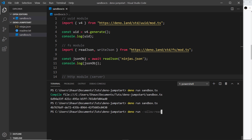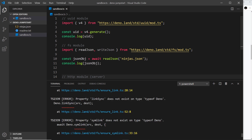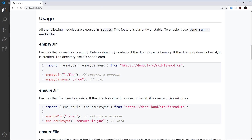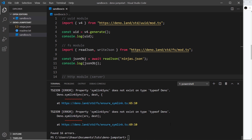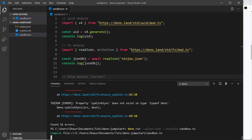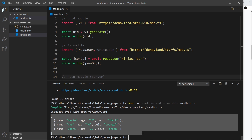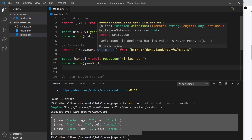Let's run this: `dino run --allow-read sandbox.ts`. We'll still get errors because this fs package is currently marked as unstable, so by default it's not going to work. But if we want to use it, all we need to do is pass the `--unstable` flag. Now if I run this it works and we see that array of objects returned — a nice little method.